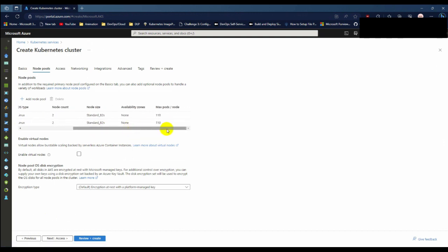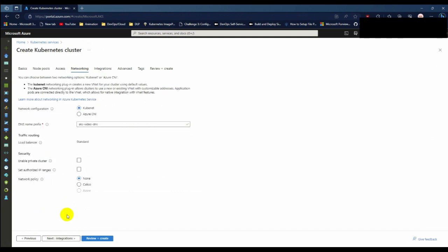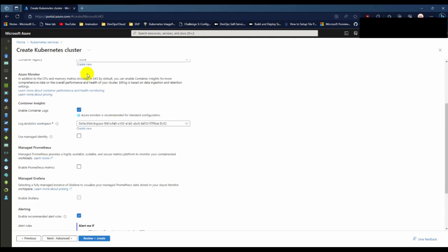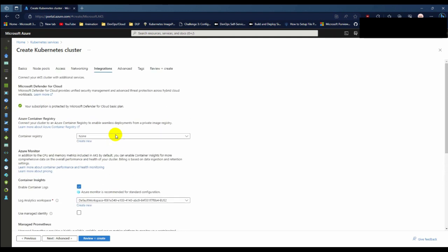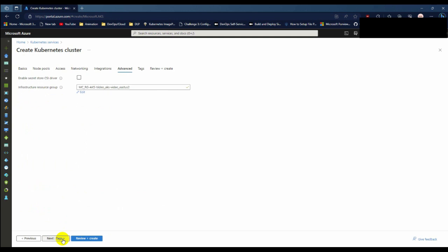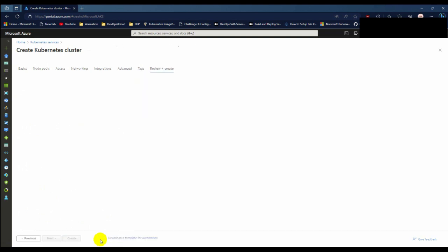This is your user node pool and the OS type is Linux. Click next. For access, I don't want to describe this part. Let's click networking. We are using the kubenet network configuration and network policy is none. Click next. For the integration part I don't want to describe in this video, just keep it default. Or if you don't want to collect the logs, uncheck the box. Let's skip it default. Click review and create.